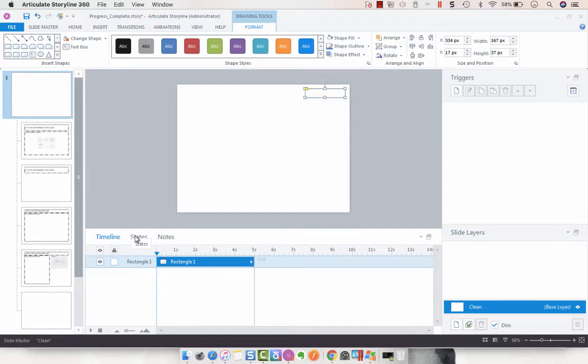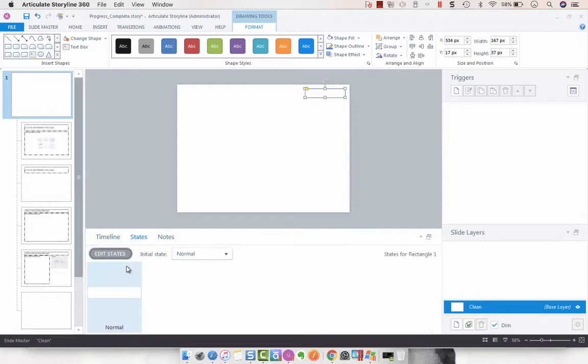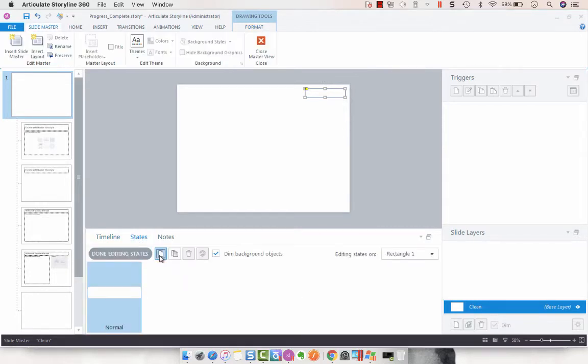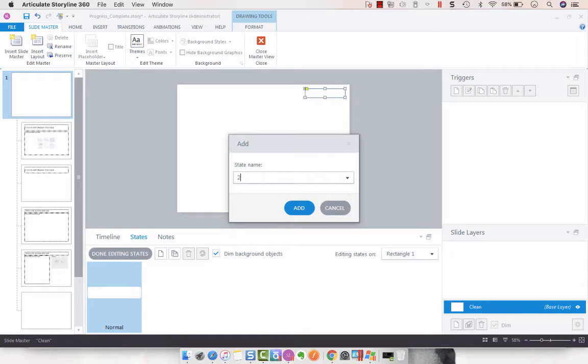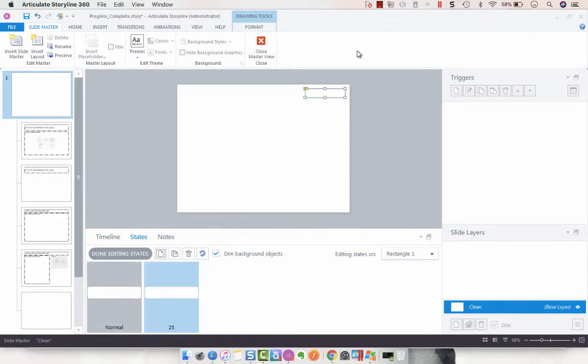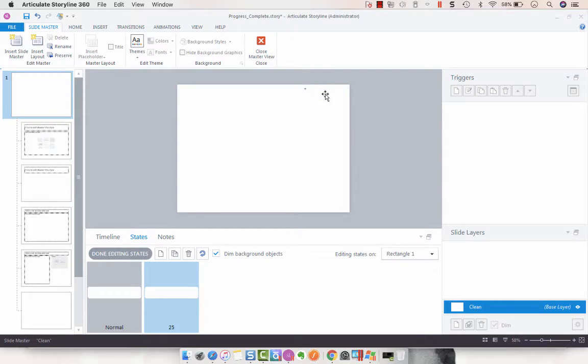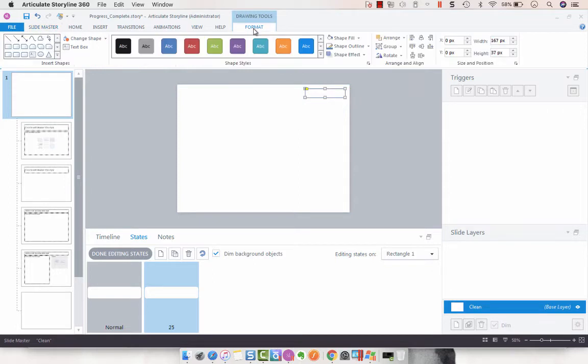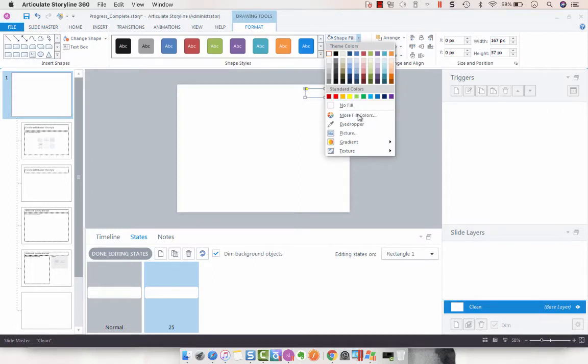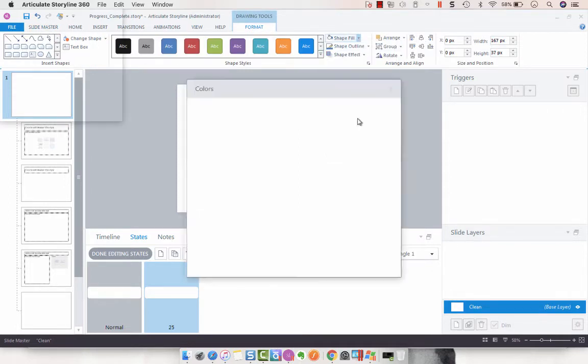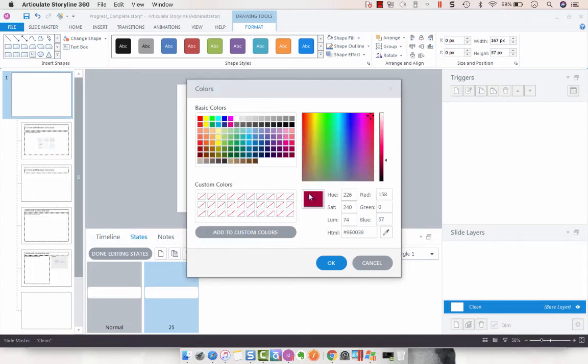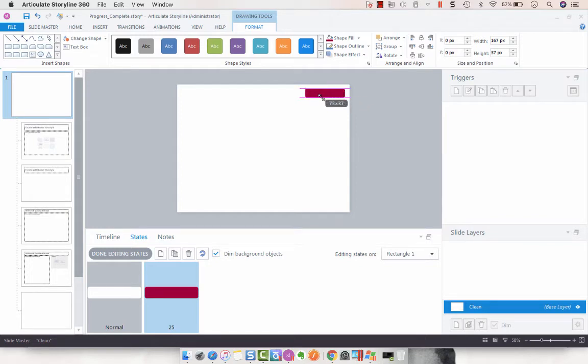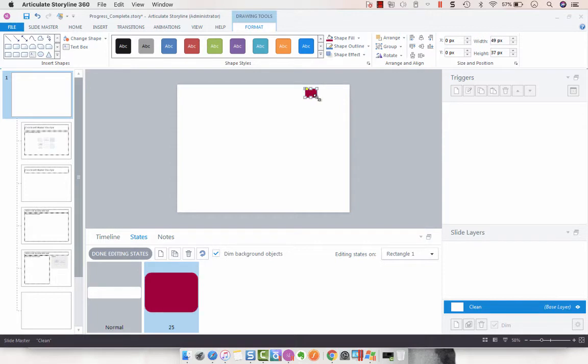Now we have to add some states. I'm going to keep the normal state and then create a new state called 25. What I want to do there is take that same rectangle and set the shape to a different fill. I'm choosing this pretty pink color and then we are going to drag our line to approximately 25 percent.